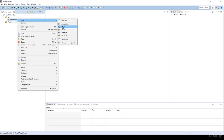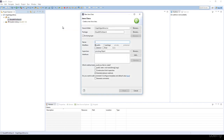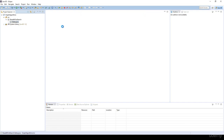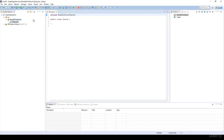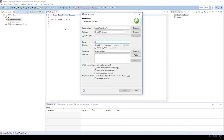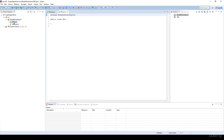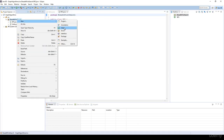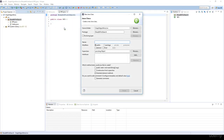We are going to create three classes. The Vertex class is going to represent the vertices in our graph. We are going to have a BFS class that stores the algorithm itself. And we are going to have an App.java class from which we are going to test our application with the main method.